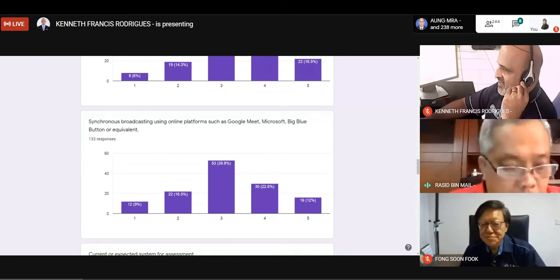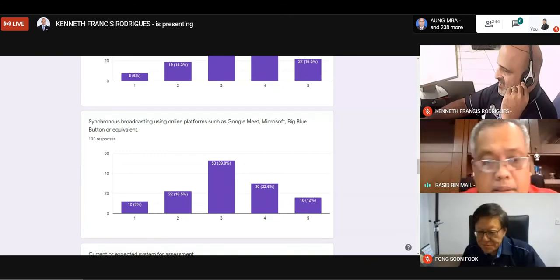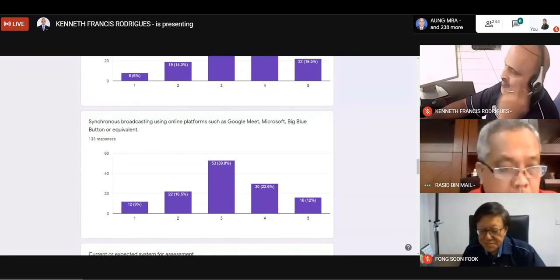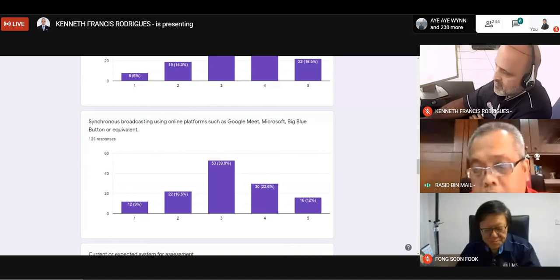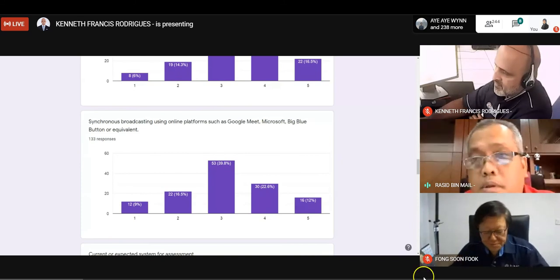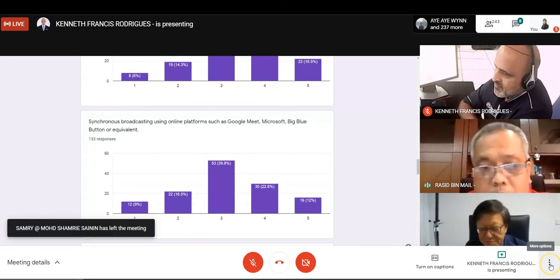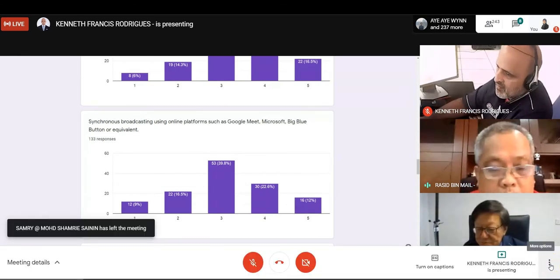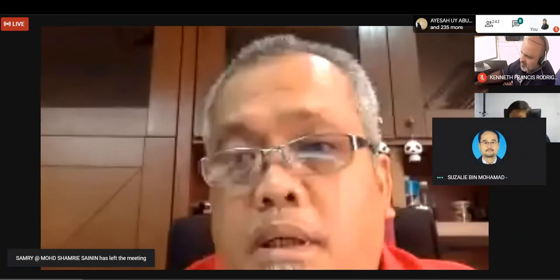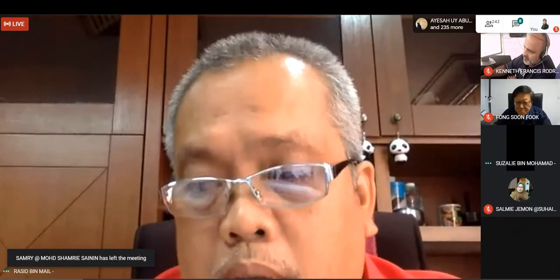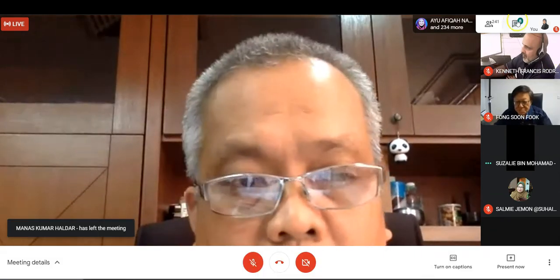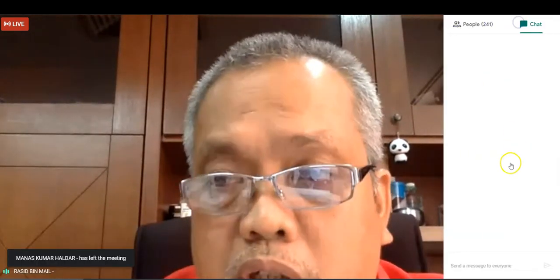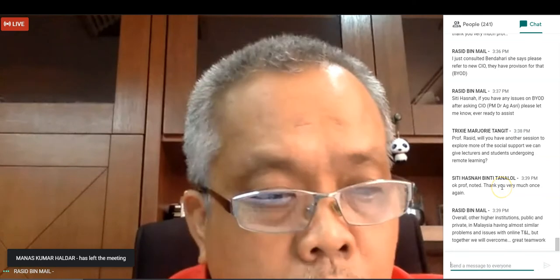Yeah, thank you very much, Dr. Kenneth, and other speakers in this afternoon session. And also, of course, thank you very much for the participants, for the input, and for the questions. I think, well, I just put it in a chatting room just now that actually other higher institutions are also having the same problem.